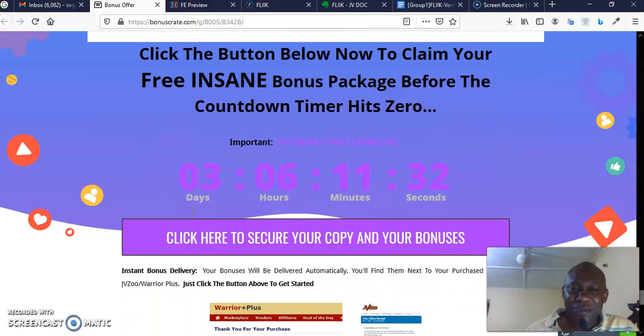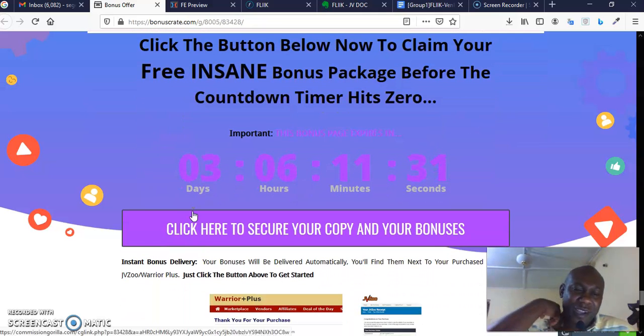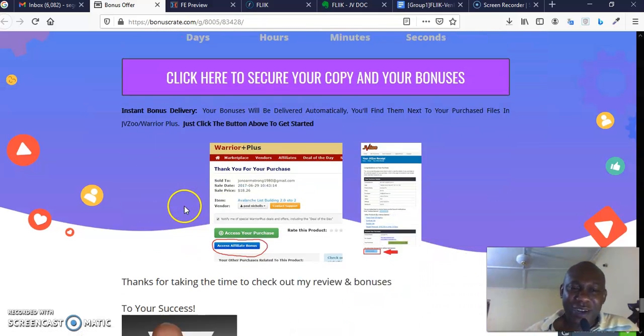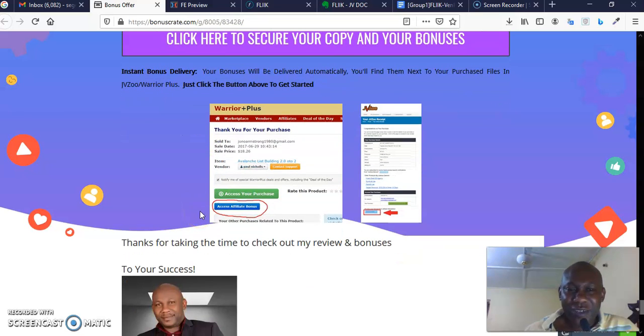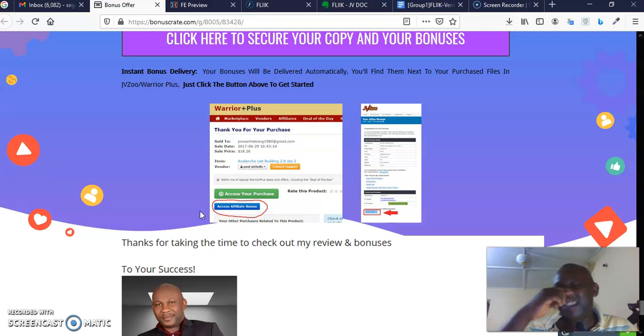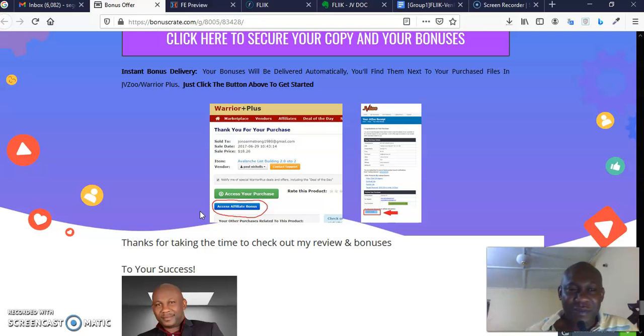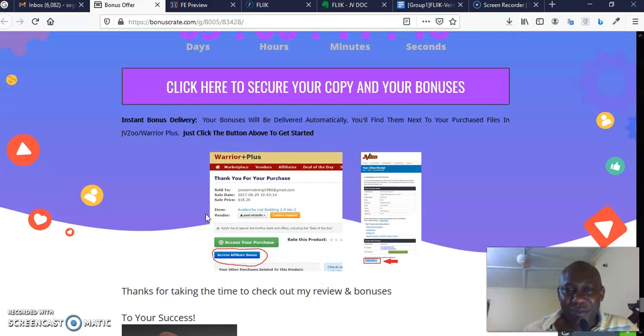Now, do you purchase from—you purchase from me by, number one, clicking the bonus page link that is there. When you click the bonus link, it's going to bring you to this page that is before you right now.